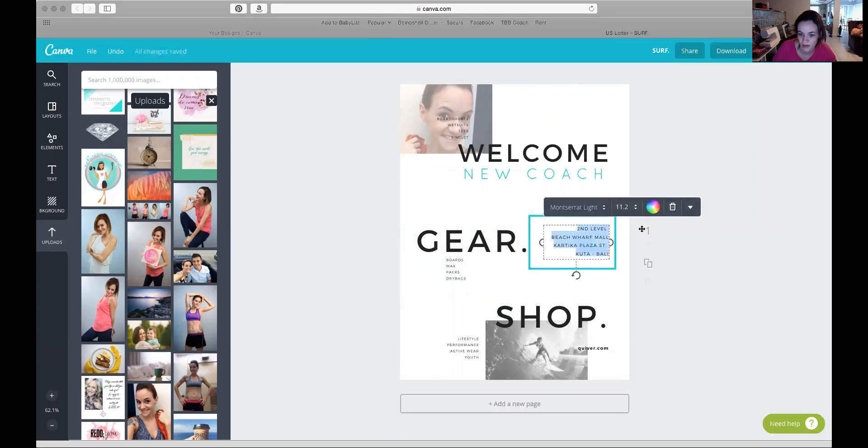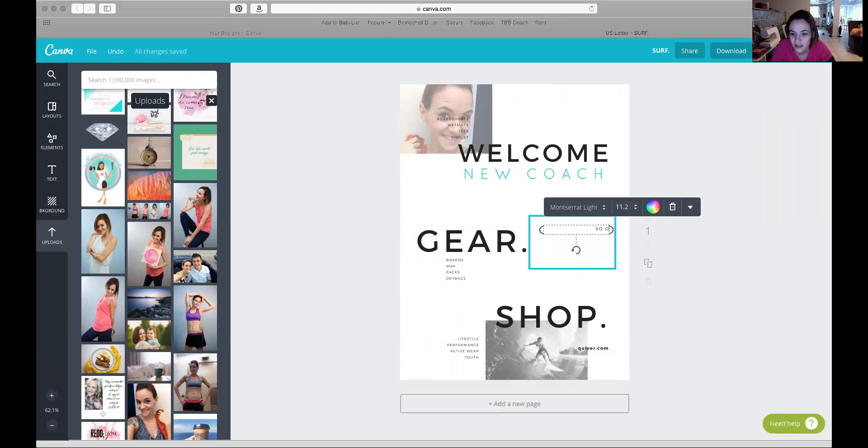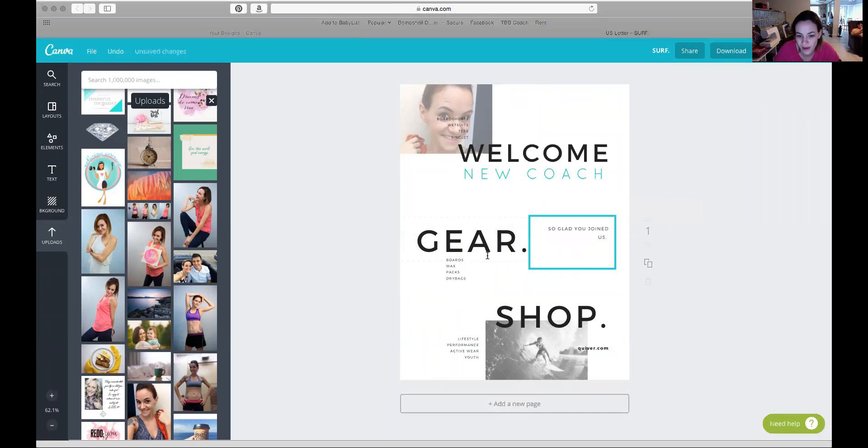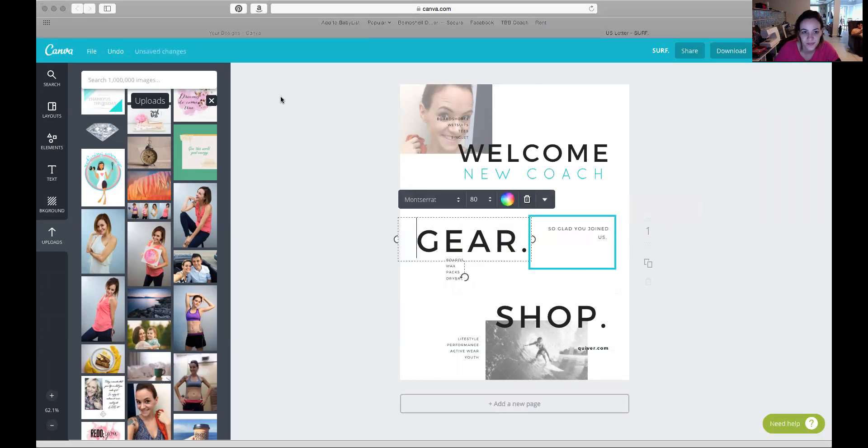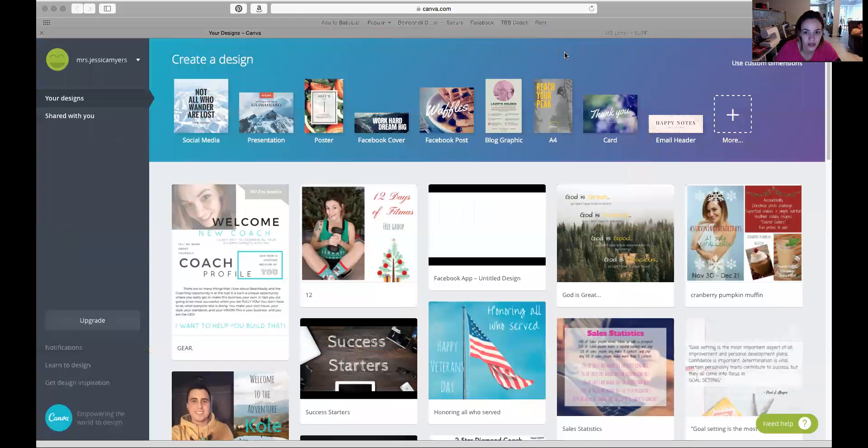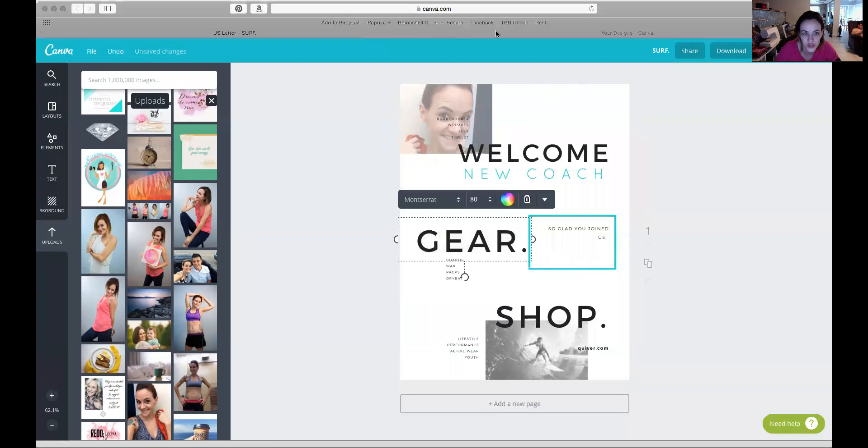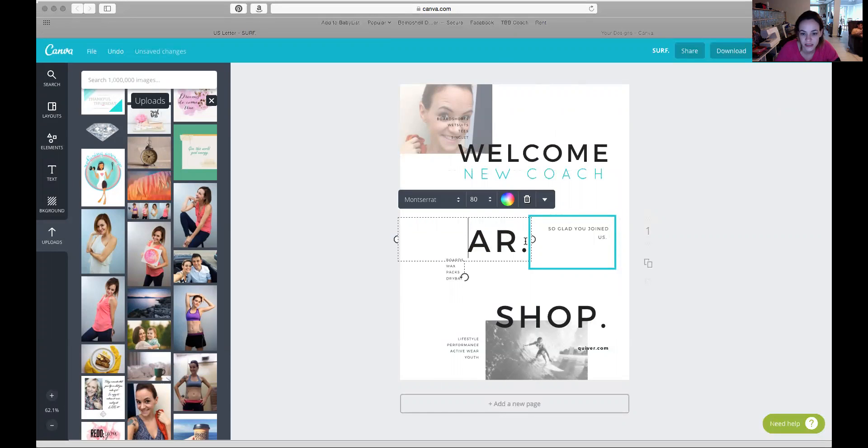You can just write whatever you want in here, like 'so glad you joined us.' It's really up to you what you write on your welcome packet. Oh yeah, I called it a coach profile. Anyway, you can just write whatever you want in there.